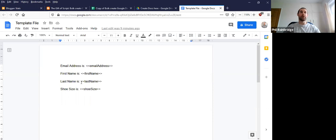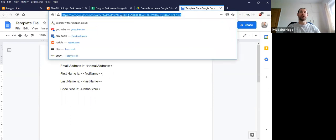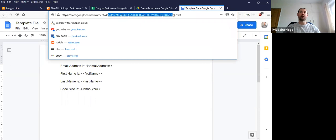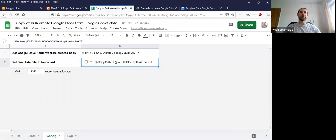I could format this in any way I wanted as long as I have these tags in. So I'm going to get the ID of the file and copy that into the sheet here.